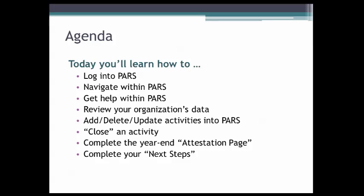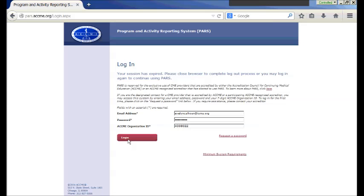Evelyn and I are sharing controls today and we're going to take you directly to the PARS screen so you can see how to actually go about entering information. The website for the ACCME is www.accme.org. Debbie has brought us to the login page on the ACCME website, and I'm going to go ahead and log in so we can show you what you would have to enter, how easy it is, and then go further from there.